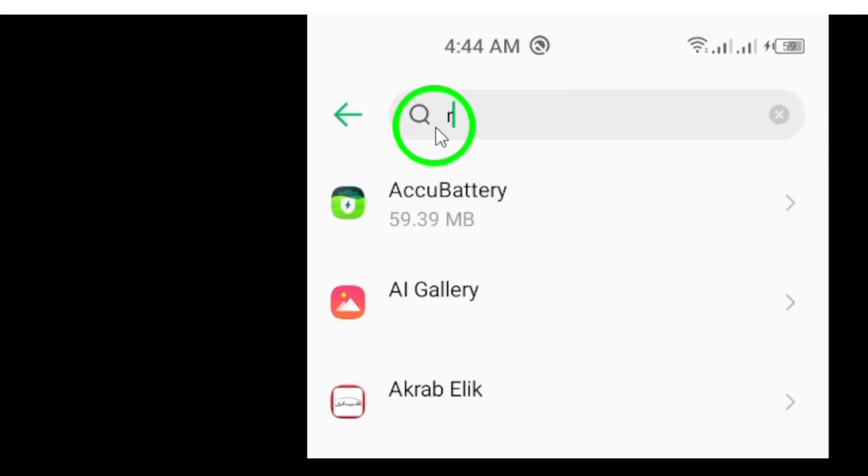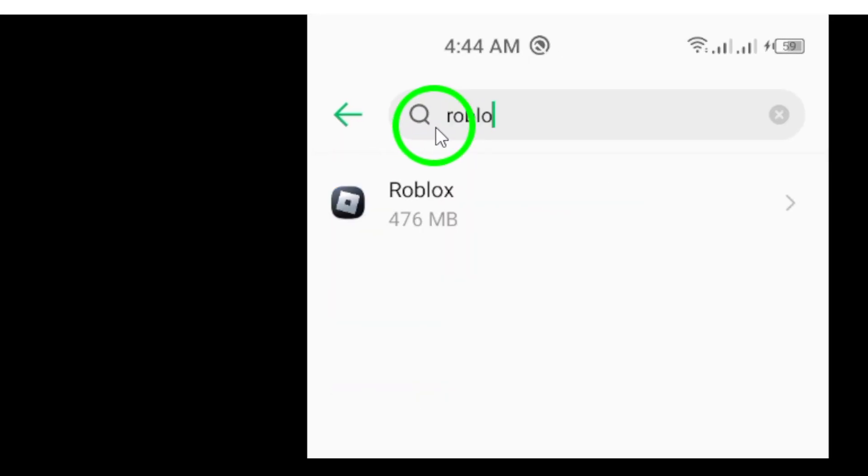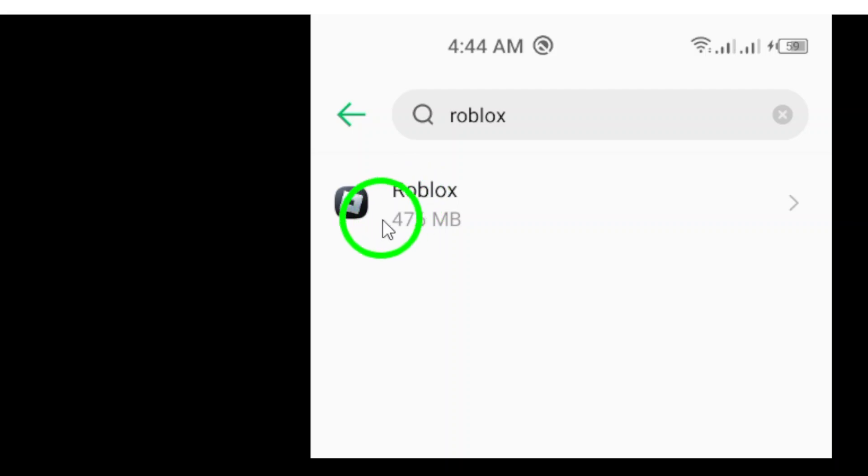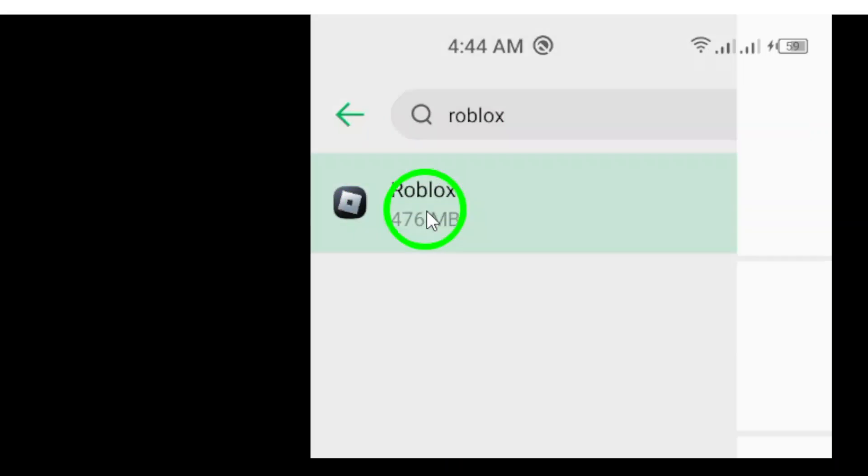Now, look for Roblox in the list. It might take a moment to find, but just keep scrolling until you see it.